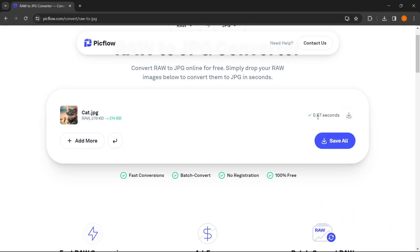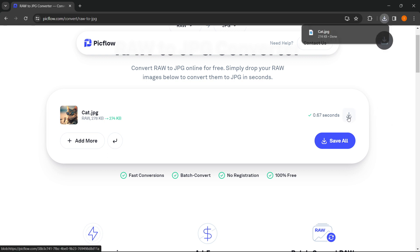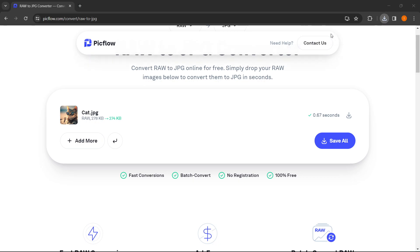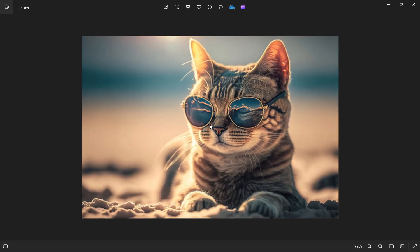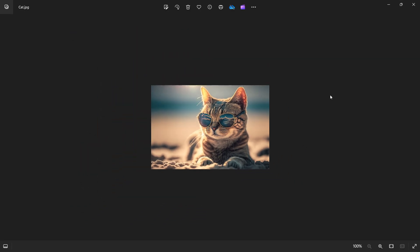Once that's done, you just simply download the image. That's now the JPEG format. And if I now open the image, as you can see, it's a JPEG format.